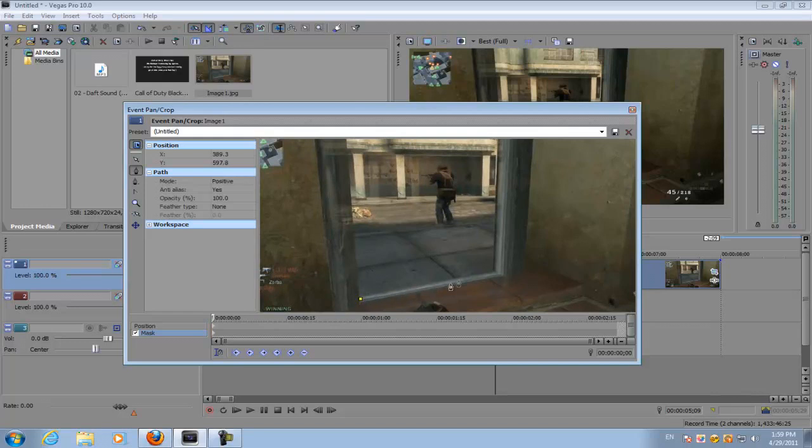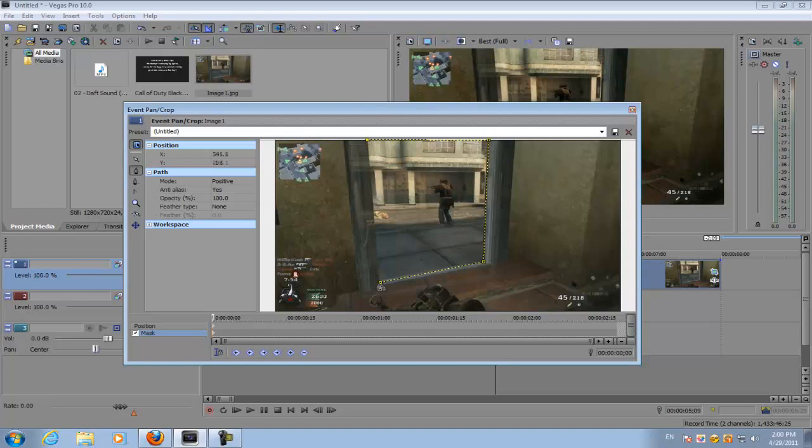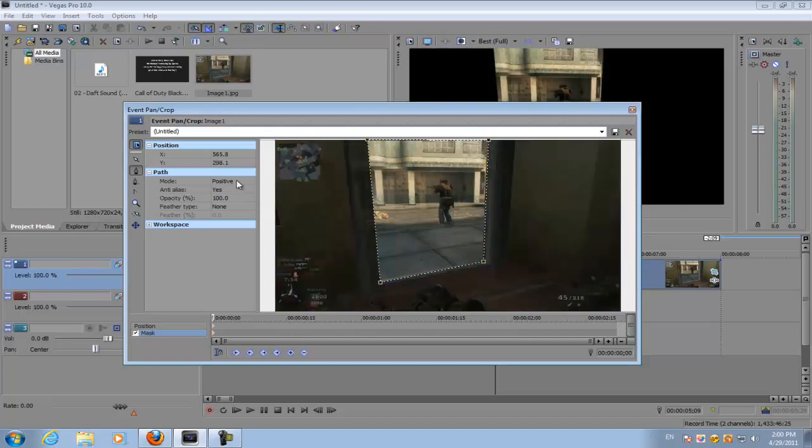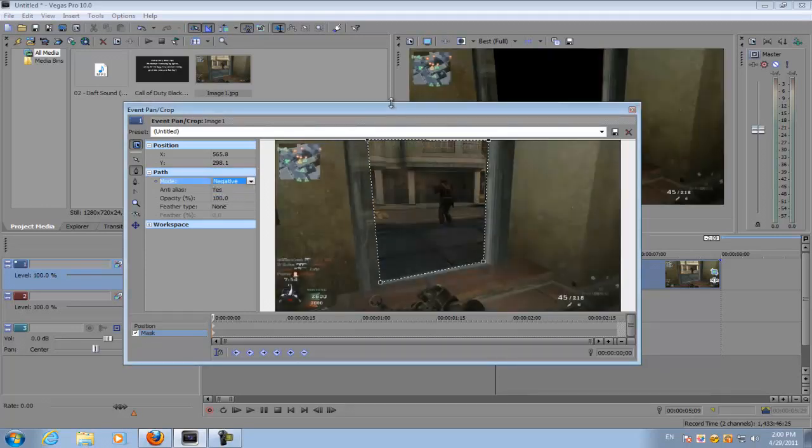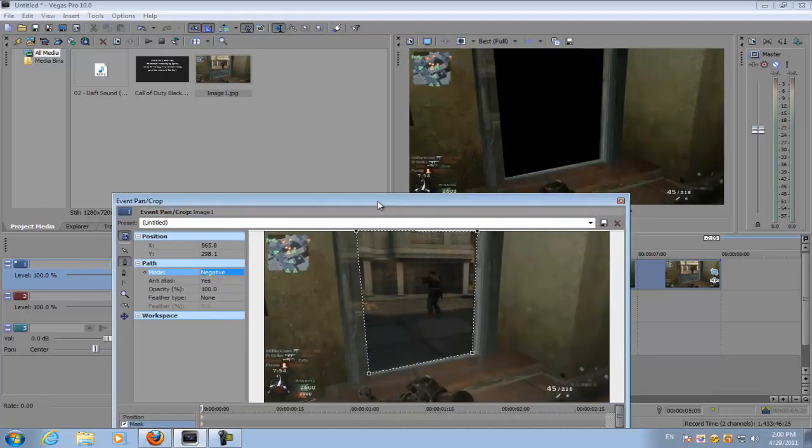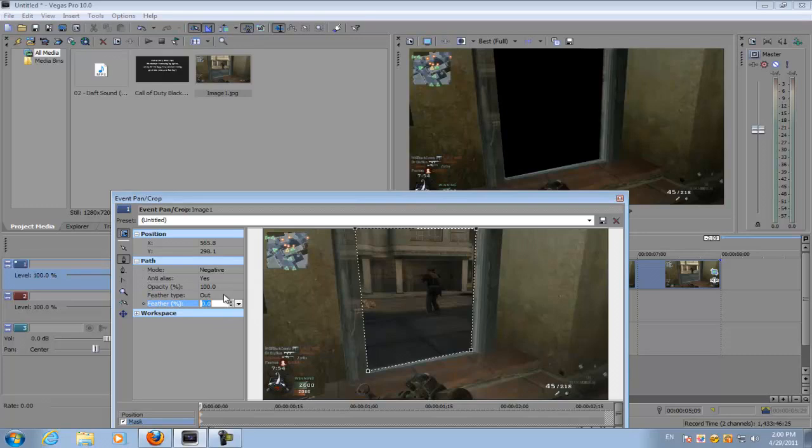Just mask the doorway and then on your path option, select negative for your mode and then smooth out the edges. Just click out and for feathering percent, type in. Go to your crop option which is this top keyframe right here. Just click it.